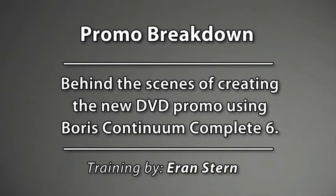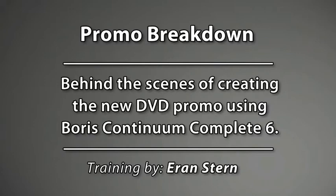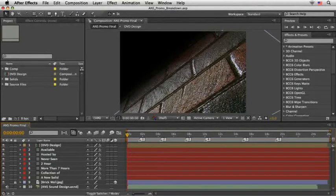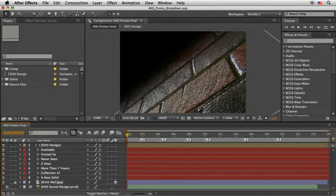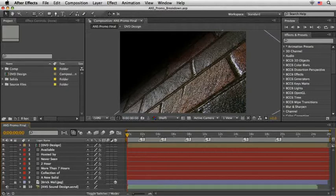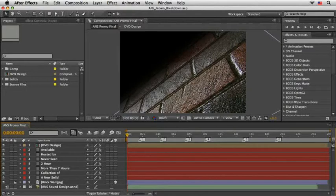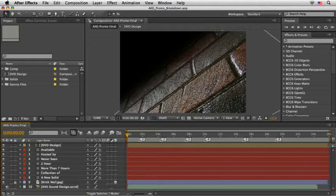Hi everyone, Eran Stern here with a behind the scenes tutorial which will unfold the creation of the promo for my latest After Effects training DVD, A New Solid. I'll give you more details about the DVD later on, but suffice to say that to this date it is the longest running DVD from CreativeCow.net, nearly 8 hours in all. So when I started to think about the spirit of the promo, I figured that instead of huge impact elements flying all over the screen, I should take a different approach this time.